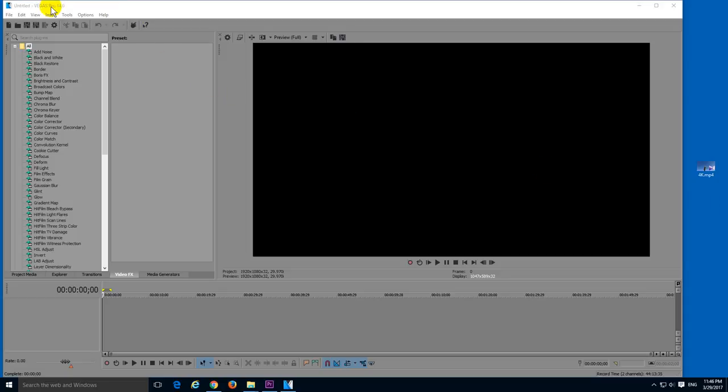Okay, let's see how to crop down a 4K video into a full HD video using Vegas Pro version 14.